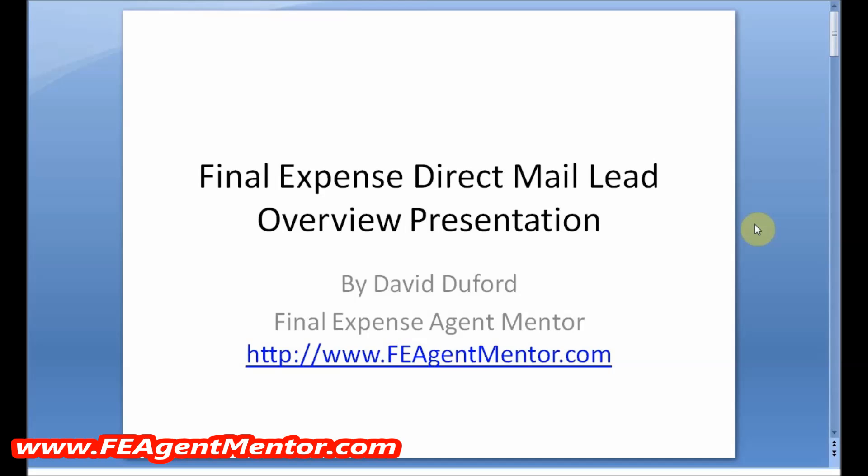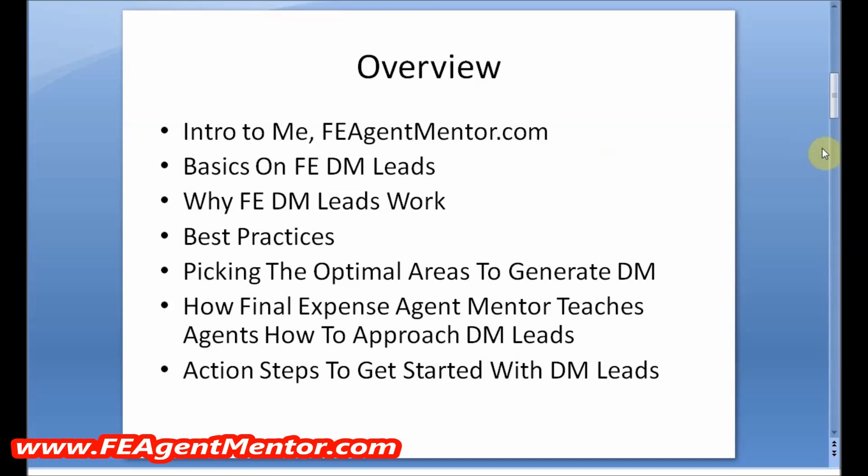Before we begin the formal presentation and start zipping through the slides, there are going to be some links throughout this video that will do a more detailed and advanced job of explaining some of the concepts. If you're advanced in this business and know direct mail to an extent but are looking for more information, scroll down to find those links for more specific answers to your questions.